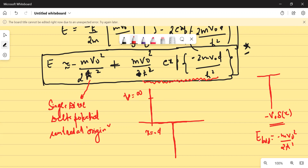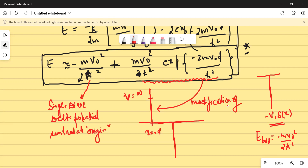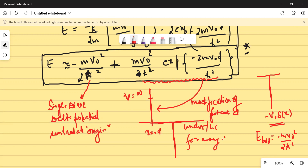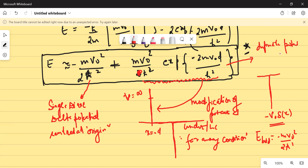This term results because of the modification of the potential under the far-away condition. If somebody asks what is the modification term under the far-away condition, this is the answer. This modification of energy is brought about by an infinite potential at x equals minus D.